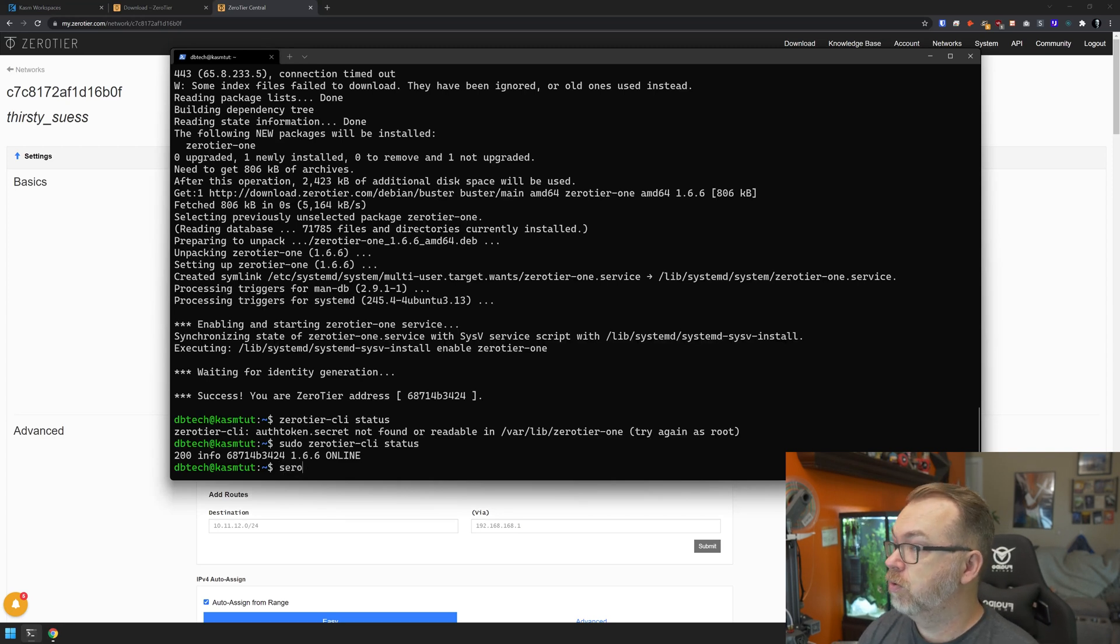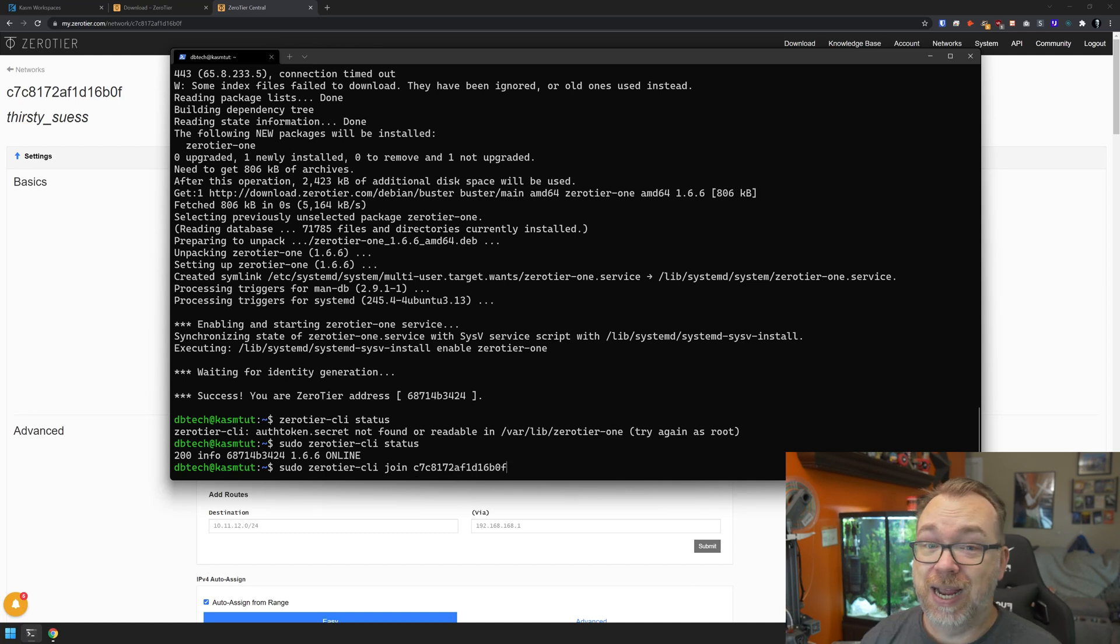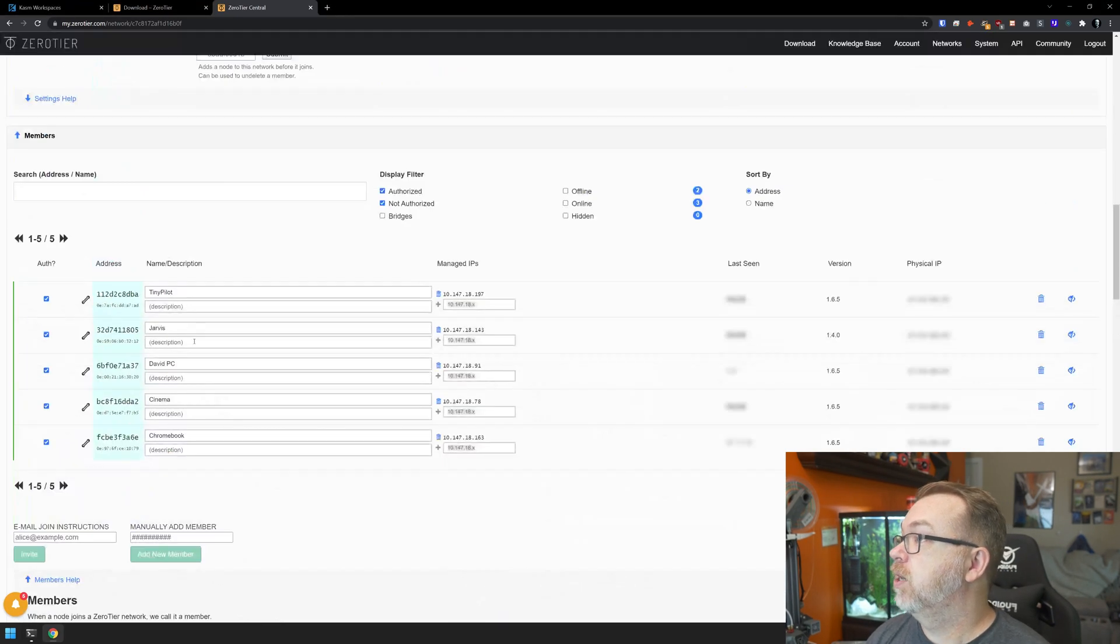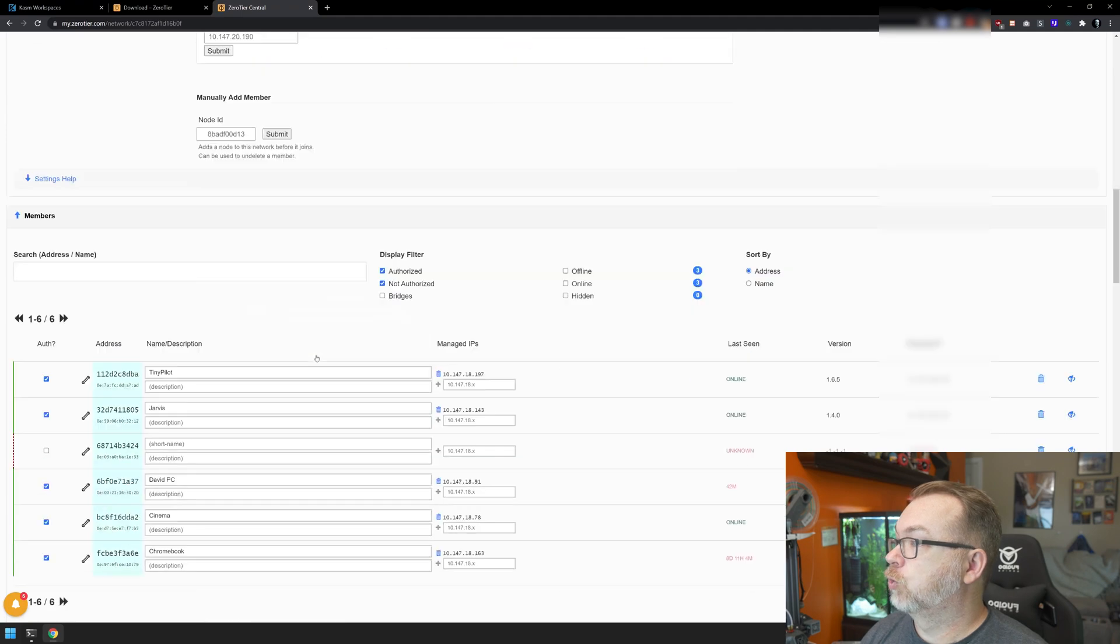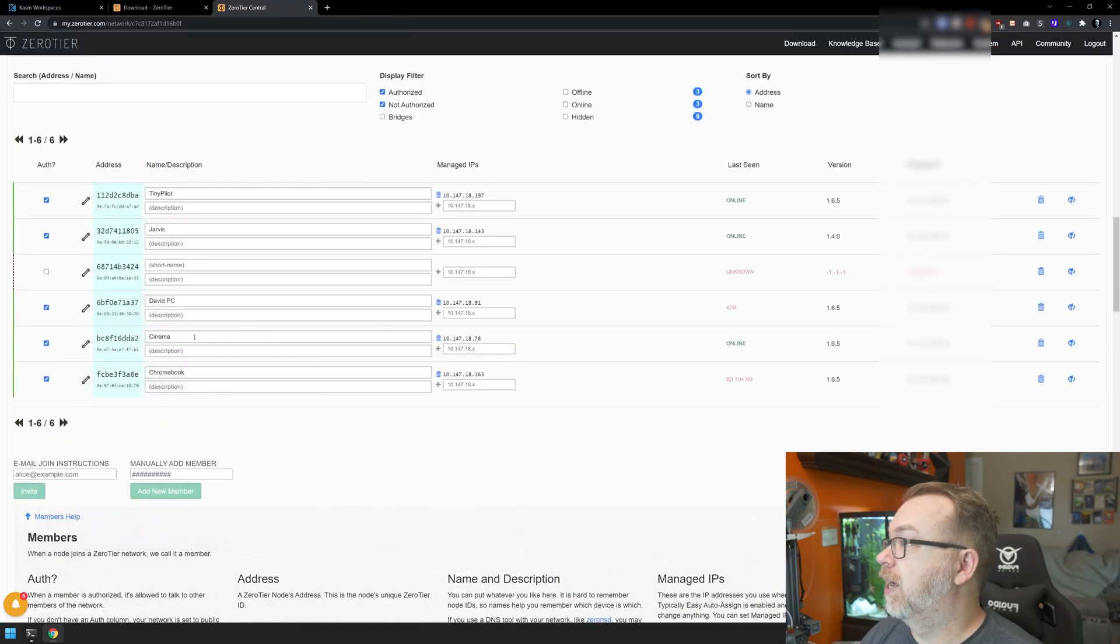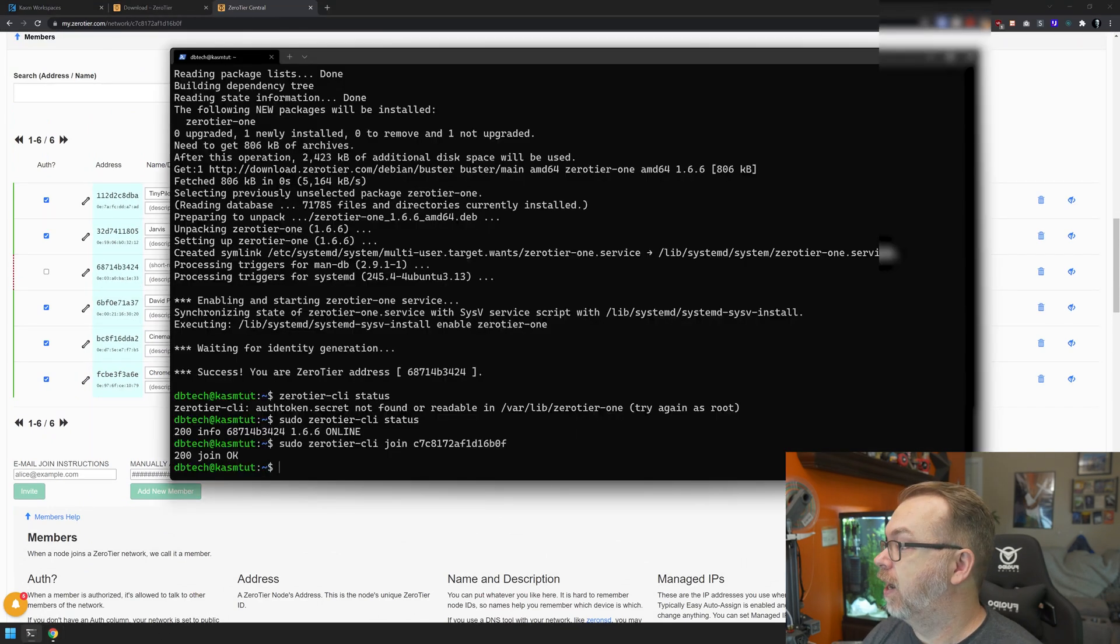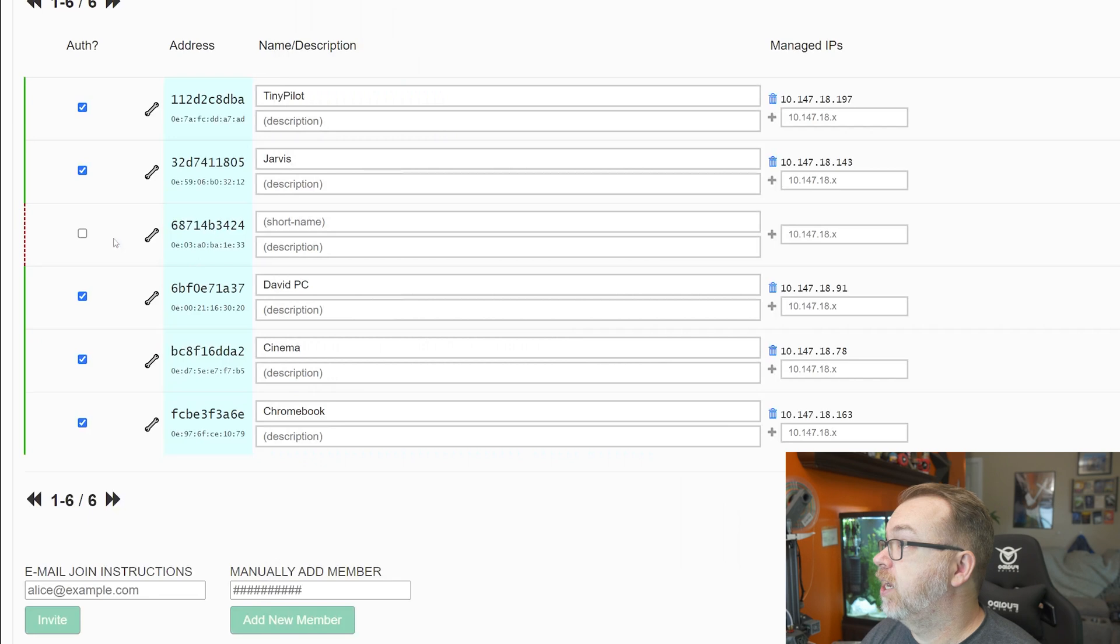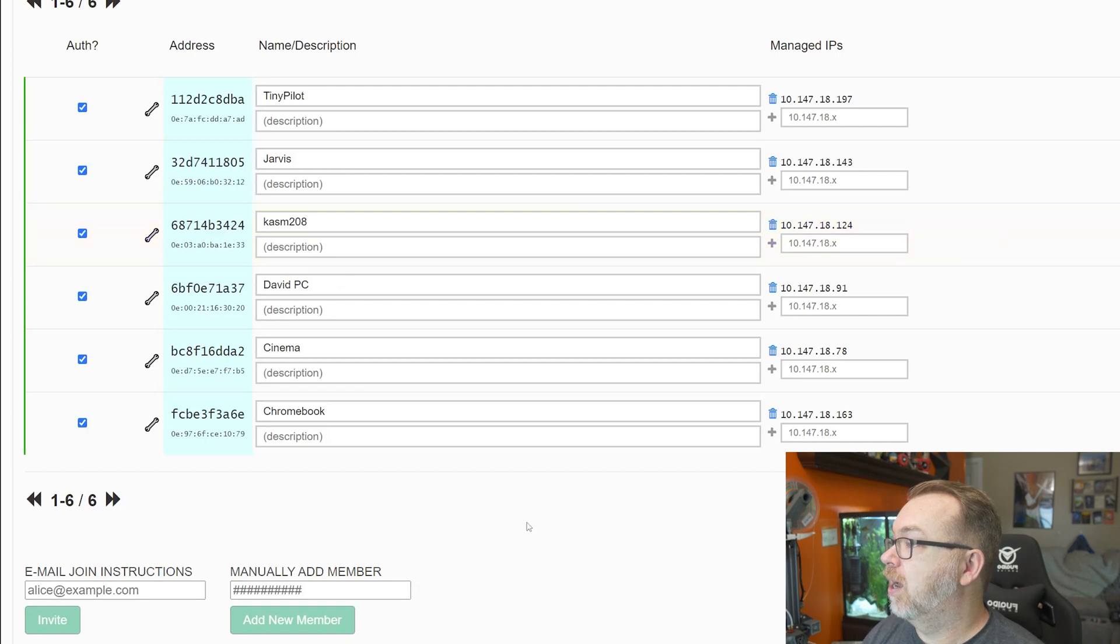We're going to write this as sudo zerotier-cli join space, and we're going to paste in that network ID and press enter - 200 join. Okay, that's good. So now if we scroll back down, we can see that we've got five clients on this network at the moment. We're going to refresh and scroll back down. I'll have to blur some of that stuff out. Let me verify that - it's going to end in 3424, which is going to be this one right here. So I'm going to check that box, then I'm going to type in 'chasm' and for my own identifier, I'm going to type in 208. And that's it. That's all we have to do at that point.